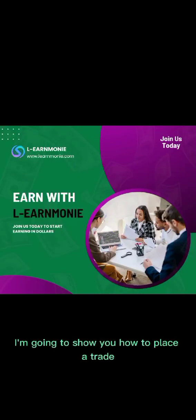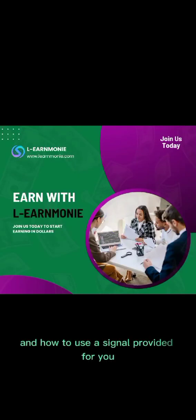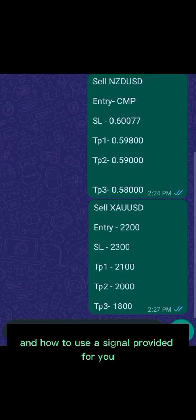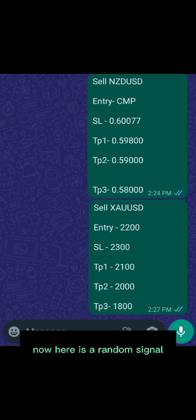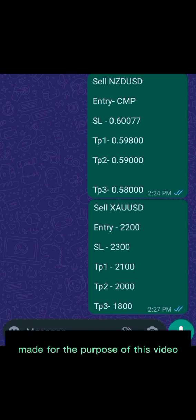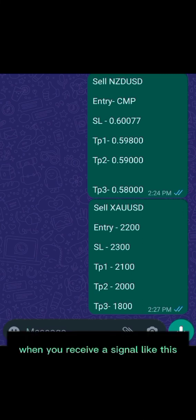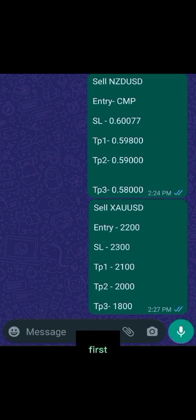I'm going to show you how to place a trade and how to use a signal provided for you. Here is a random signal made for the purpose of this video. When you receive a signal like this, first you have to check if it's a buy signal or a sell signal.